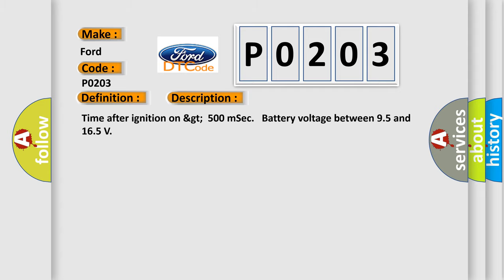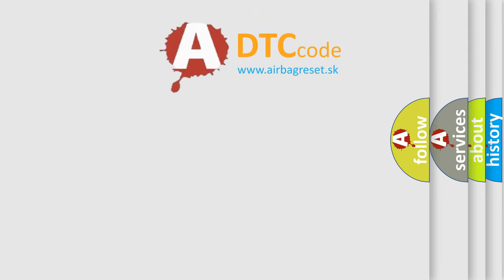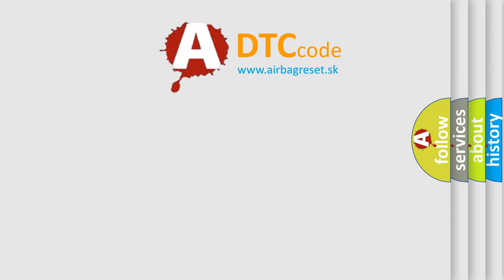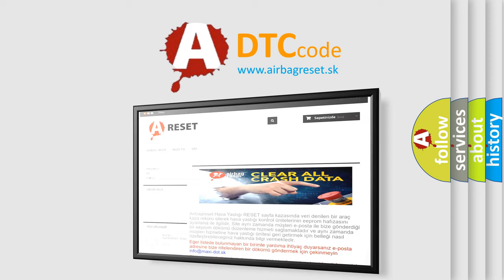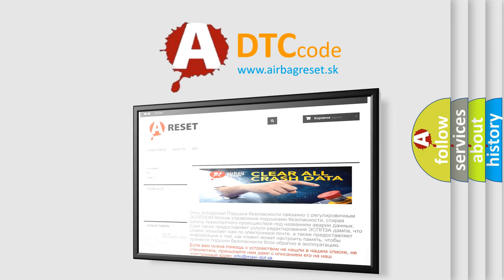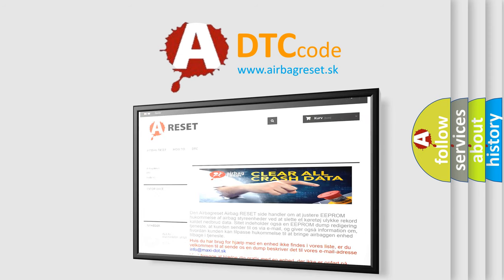The Airbag Reset website aims to provide information in 52 languages. Thank you for your attention and stay tuned for the next video.